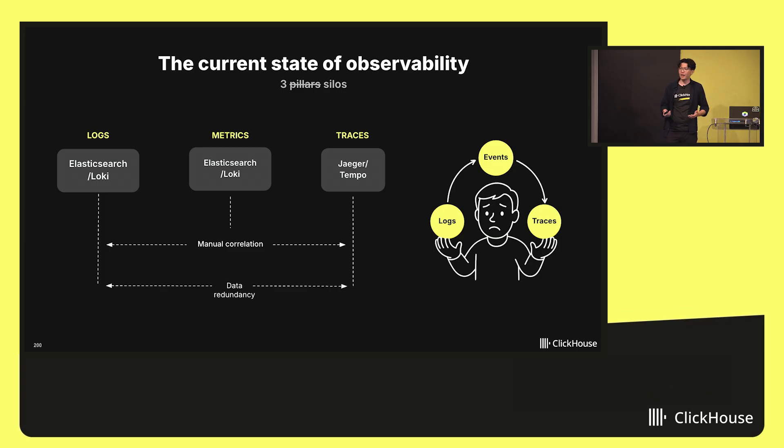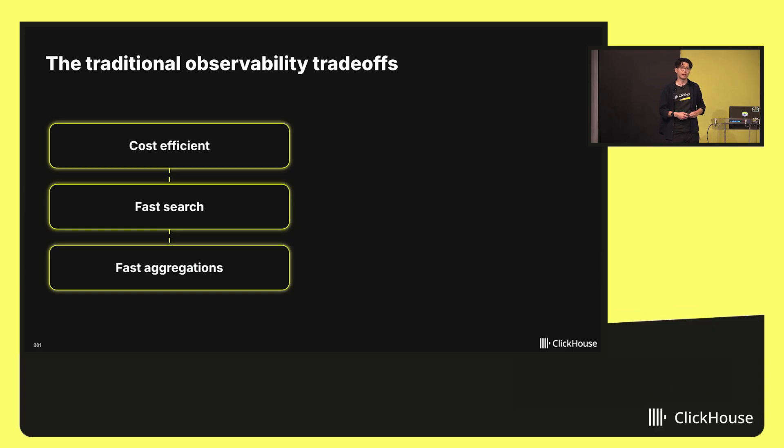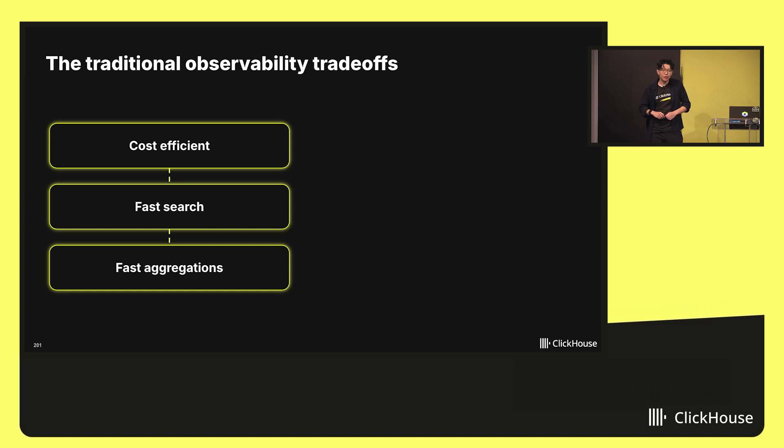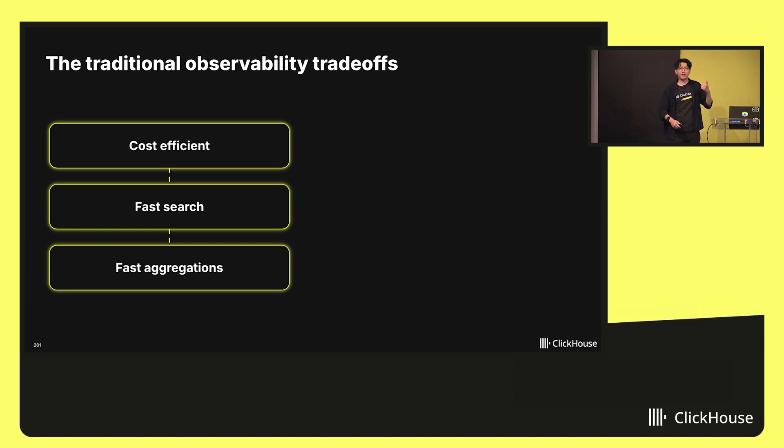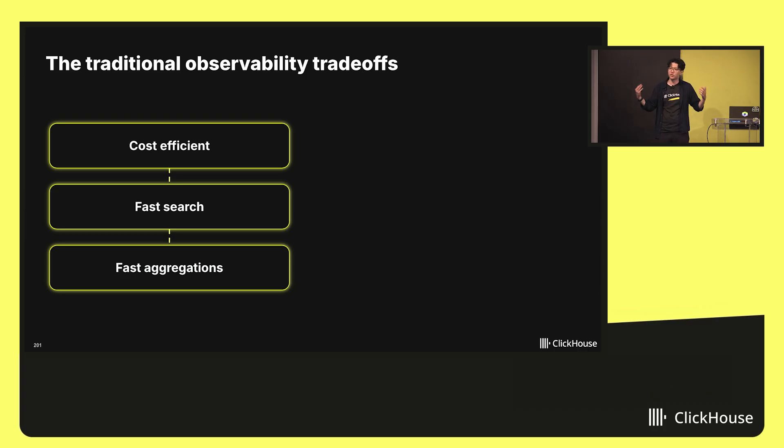But how do we get into this mess? Really, it's because observability has been historically a set of trade-offs that you have to make. You have the trade-off between being cost-efficient, being fast at searching, so finding needle in haystack logs, and fast at aggregation, being able to do visualizations and trends of data over time.